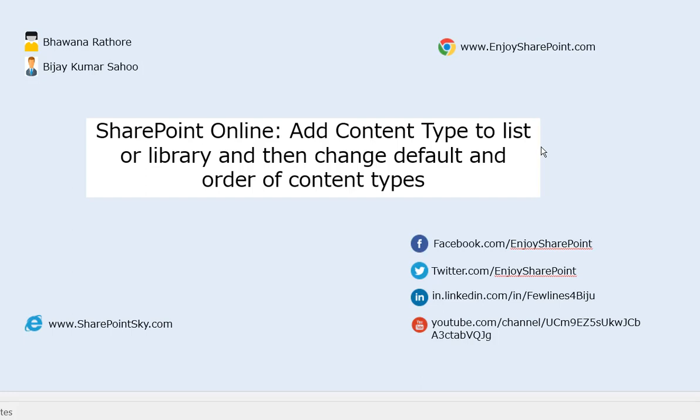Hey guys, welcome to EnjoySharePoint.com video tutorial series. In this video we will see how we can add a content type to a list or library, and then how we can change the default content type and the order of content types in the same list or library.